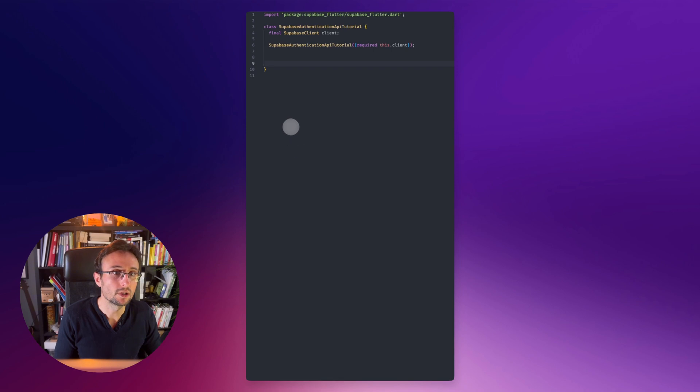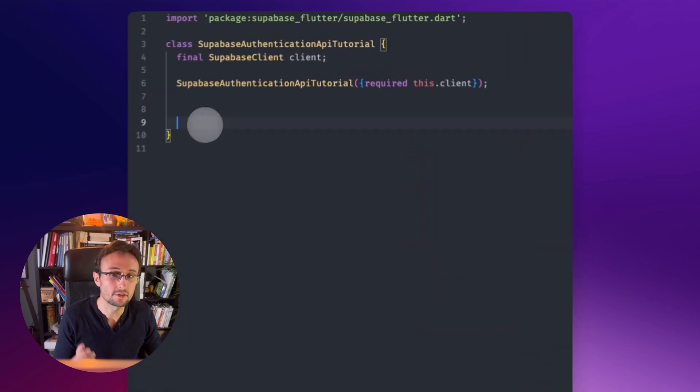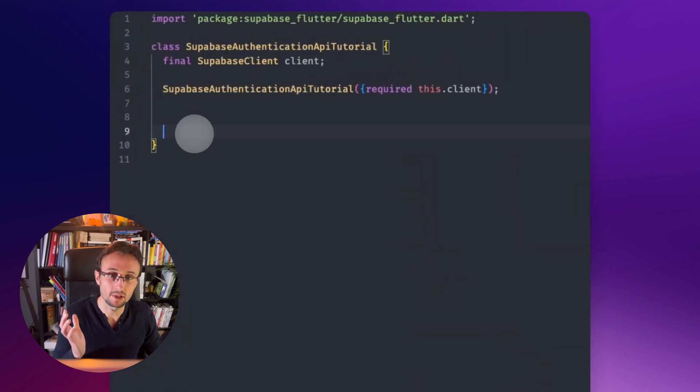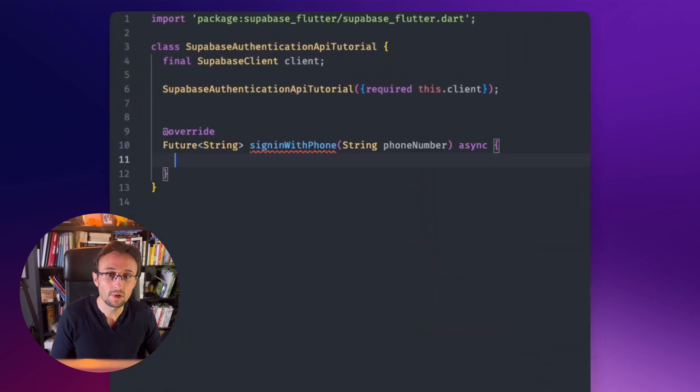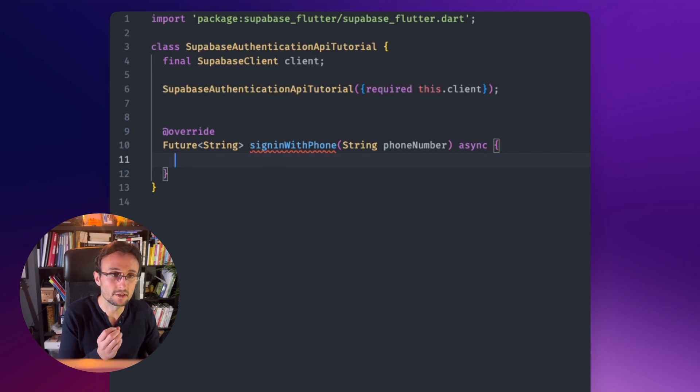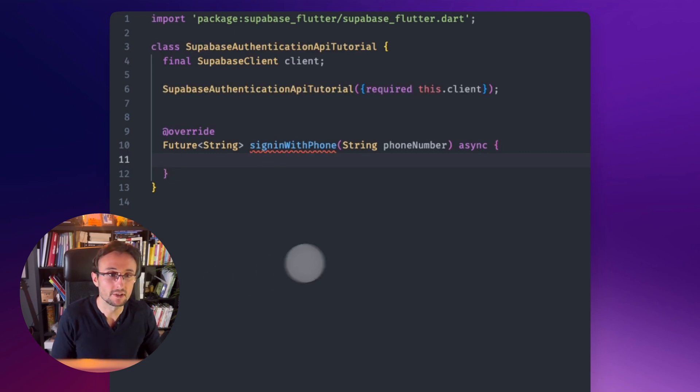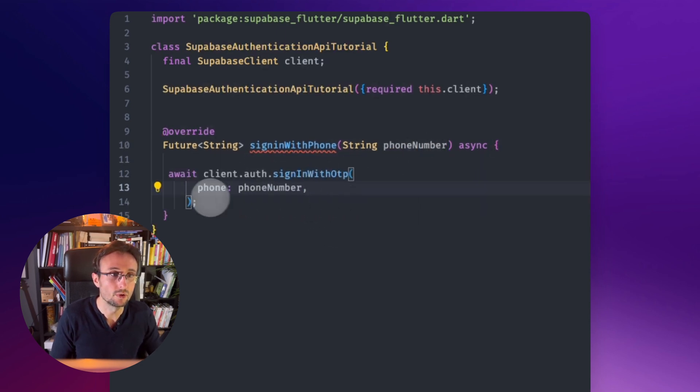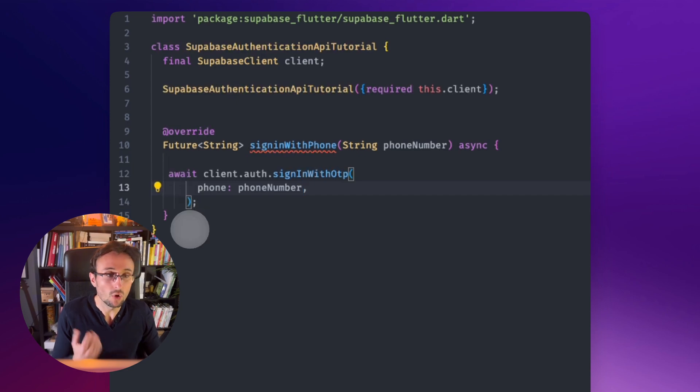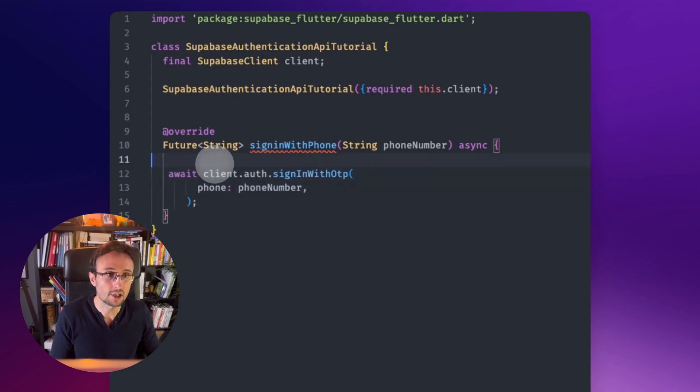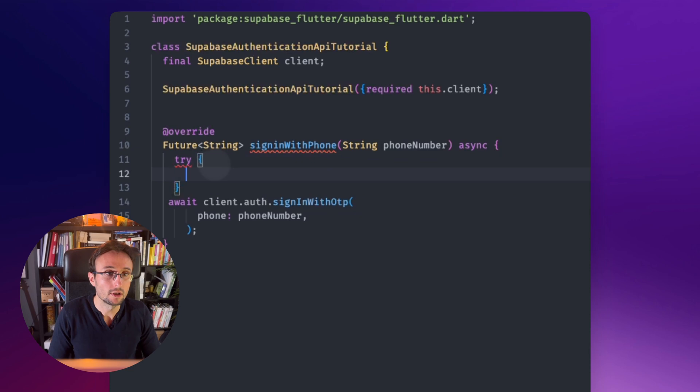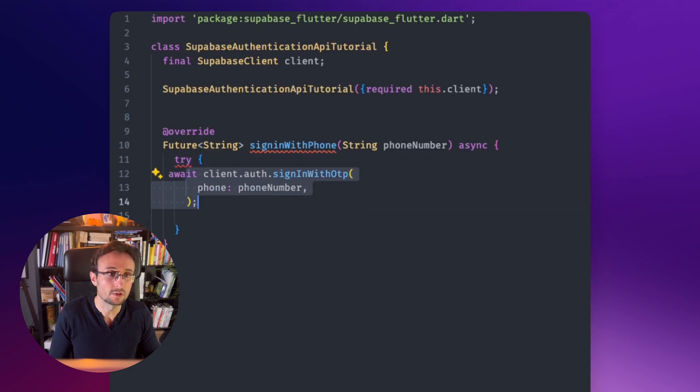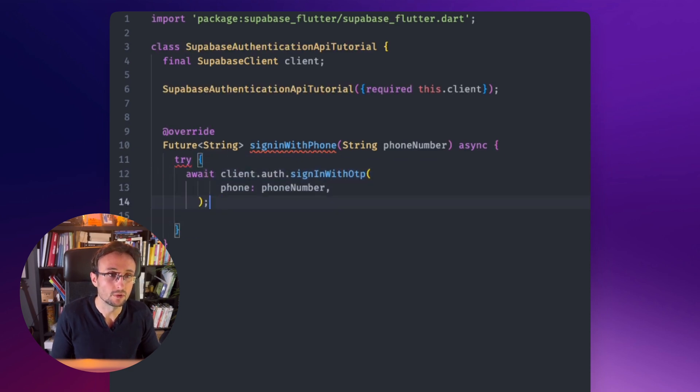To get started, we will write the method that will send the text message. We will ask our client to send this text message. This method is named sign-in with OTP. It will use the phone number and it will send the text message. Of course, we want to just catch the error in case there is any error we want our UI to react about this.